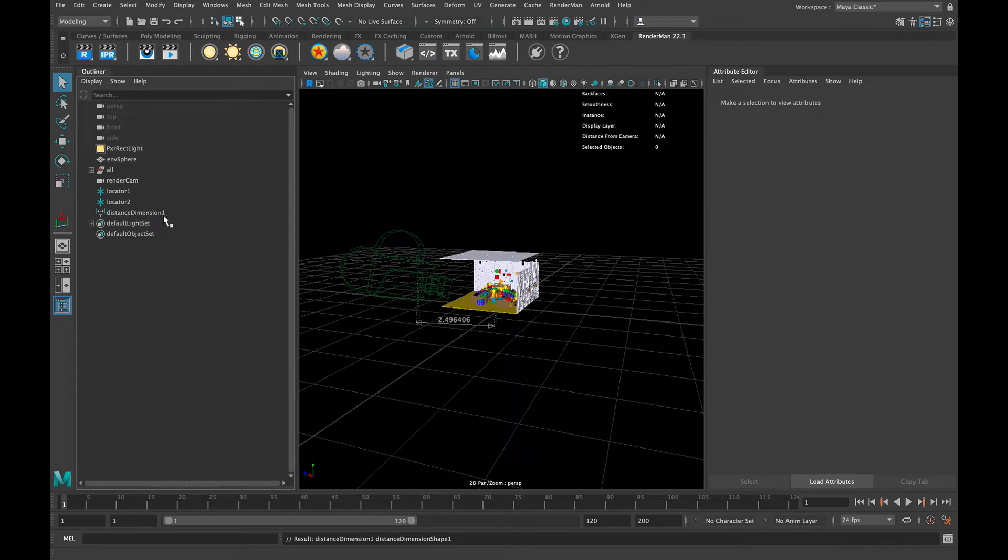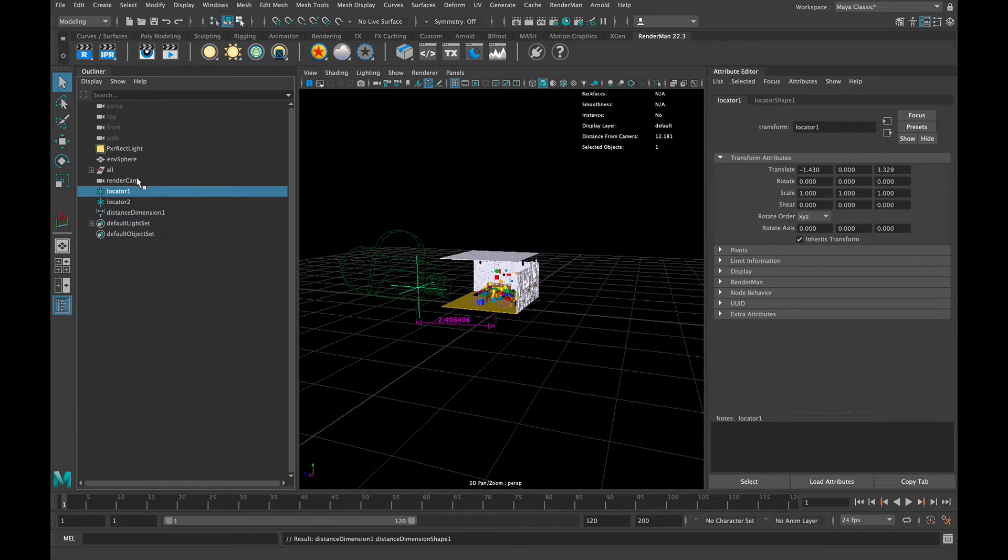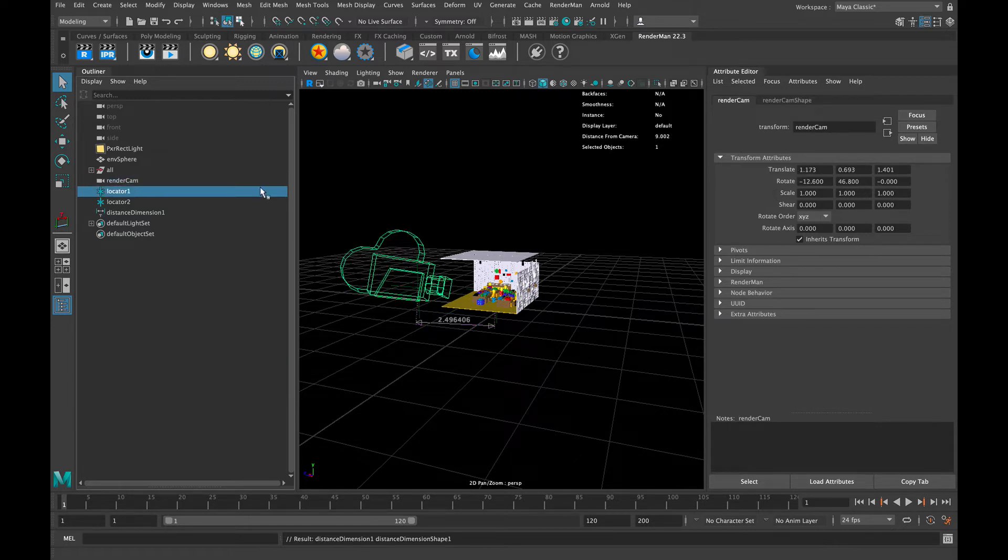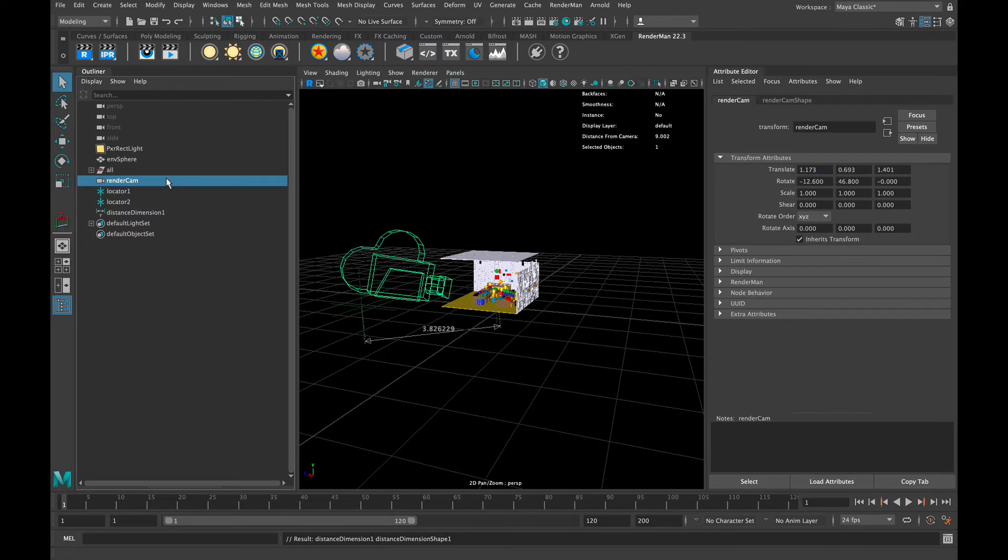Now we want to make sure to select the Move Tool again, or the Translate Tool again, because if you keep clicking you'll keep creating locators. Now you take the first locator and you give it the same world space location as your camera. I just select both of them and then enter the X value, then the Y value, then the Z value.